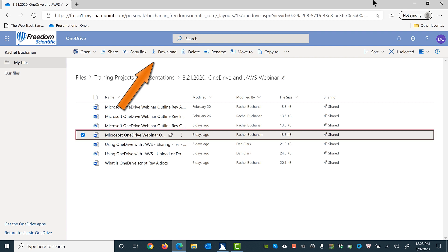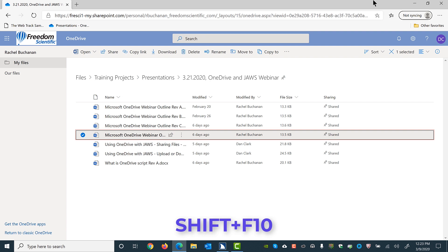Focus is on the fourth revision of the outline for our webinar. Since the file is selected or checked, the toolbar button above is set for download. You can press Shift-F10 to open a context menu instead of trying to find the button. I'll do that now.